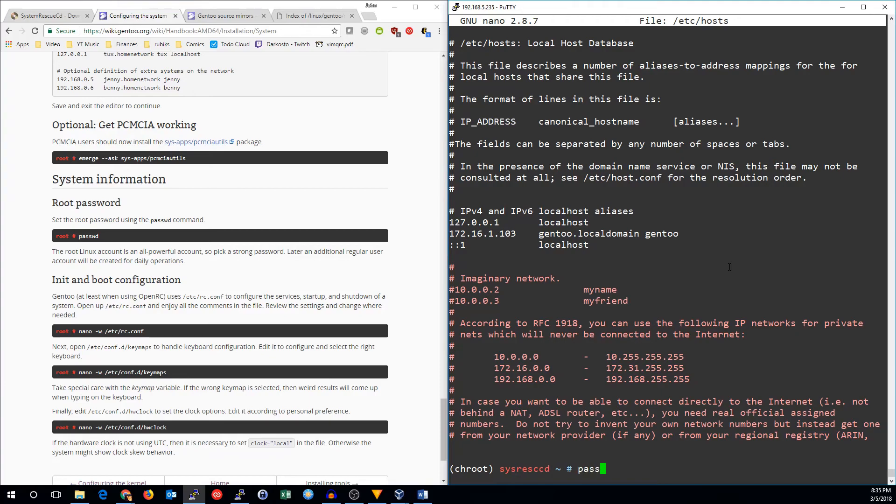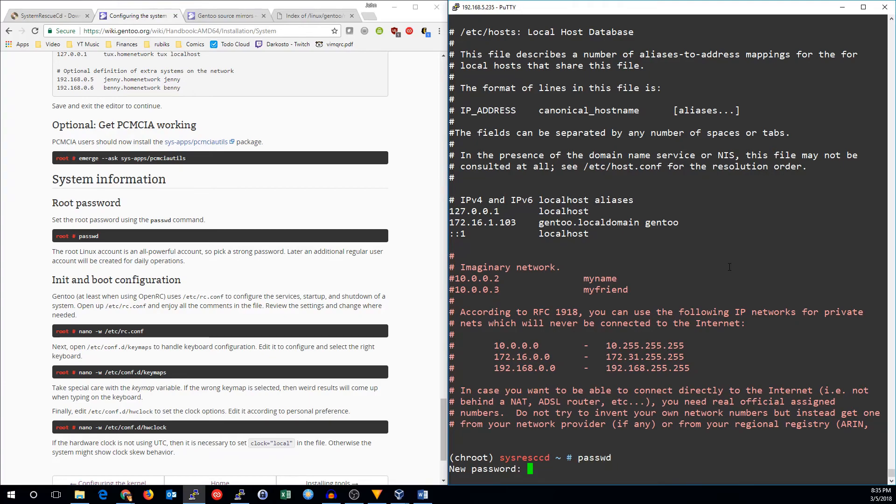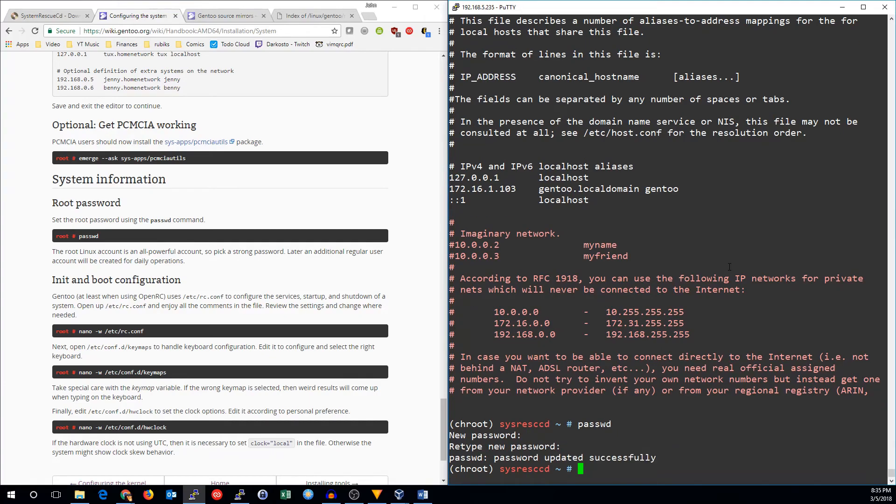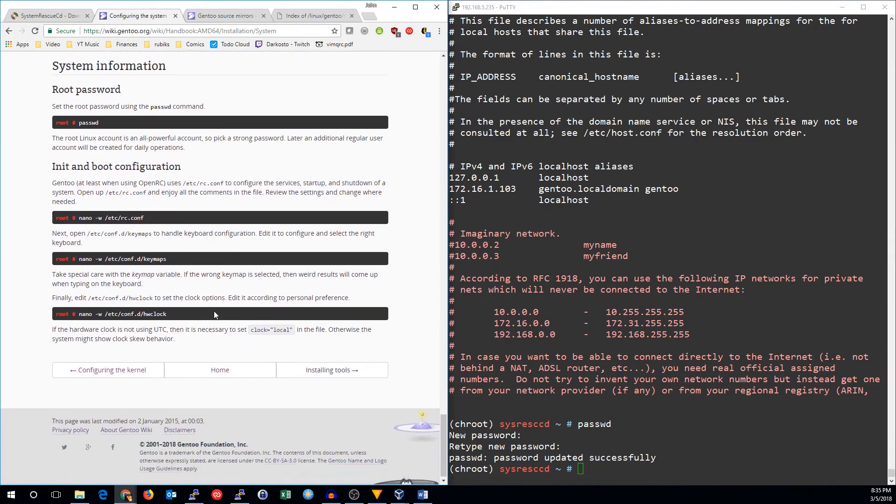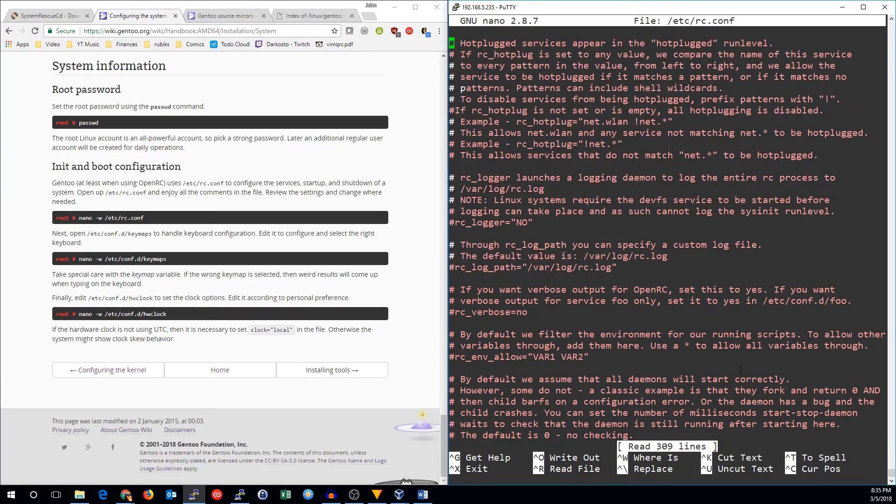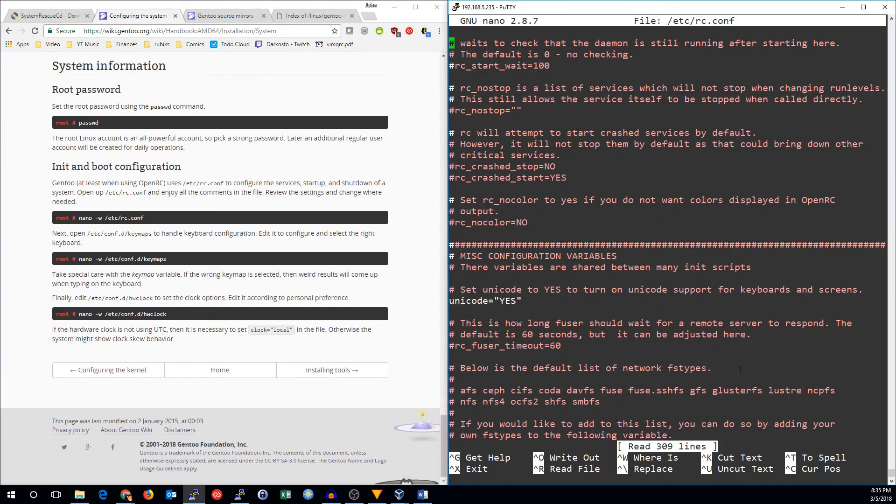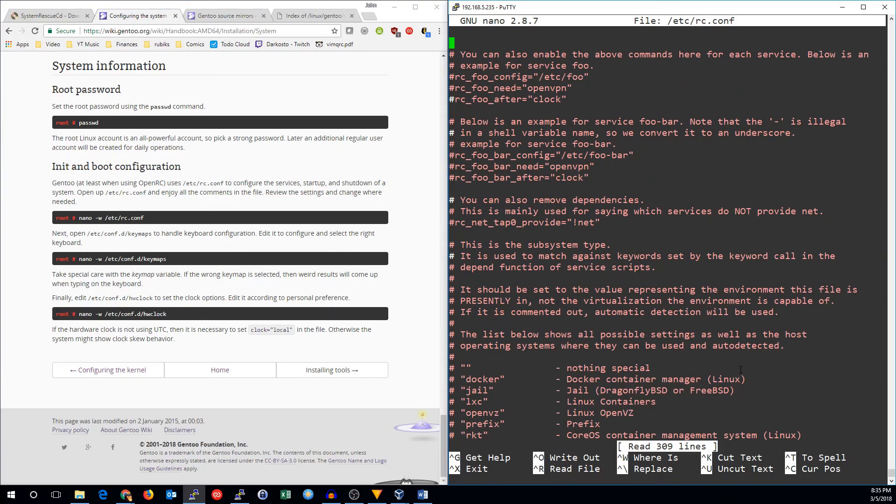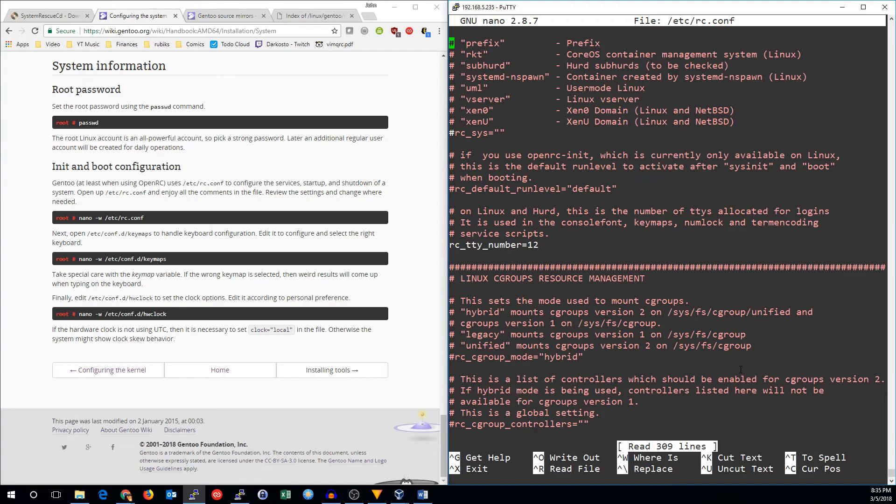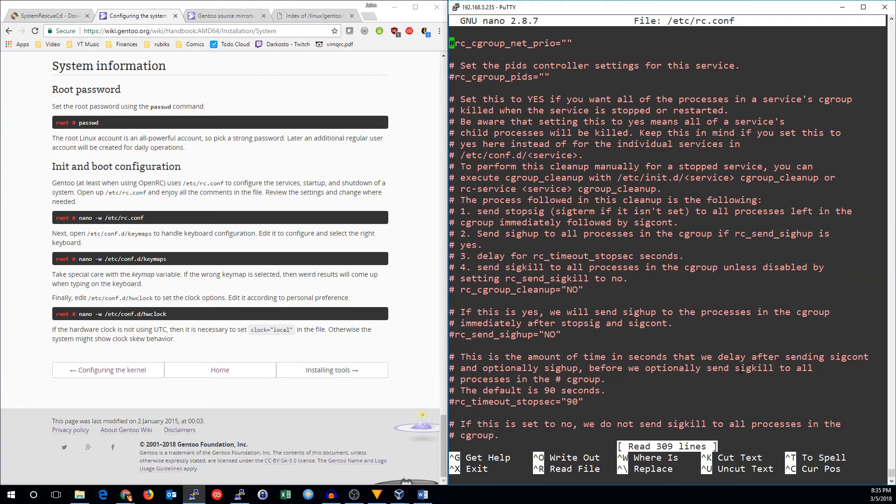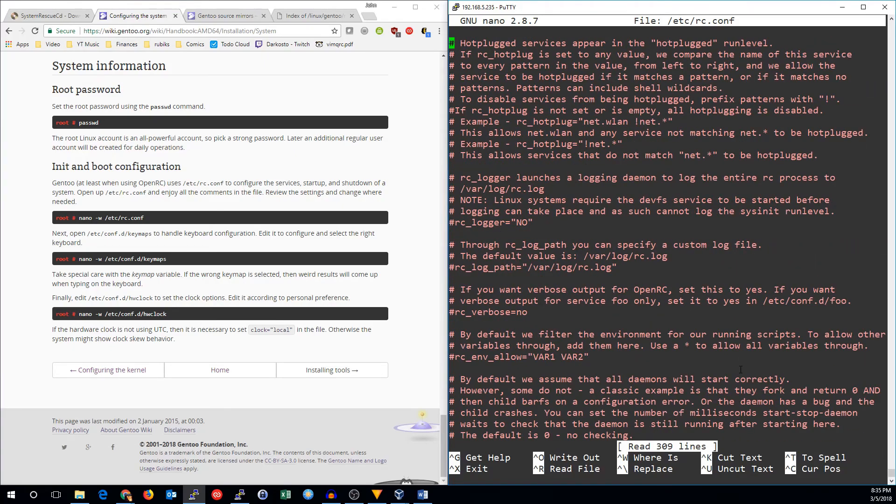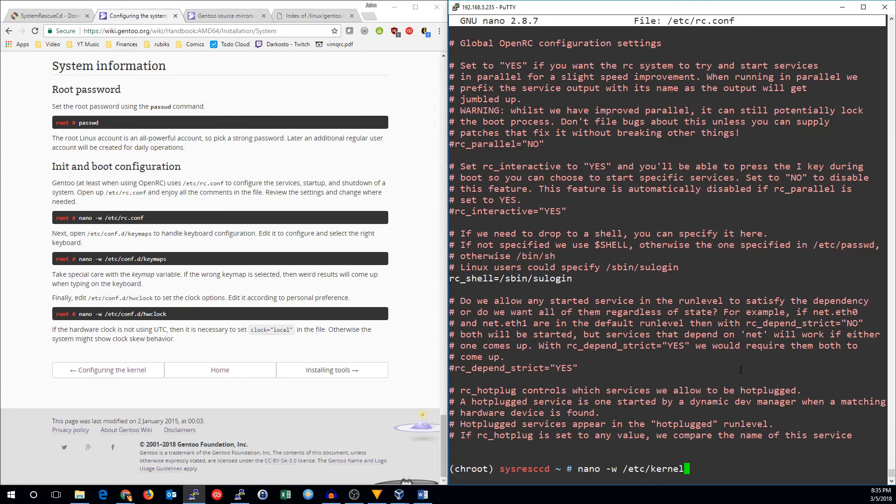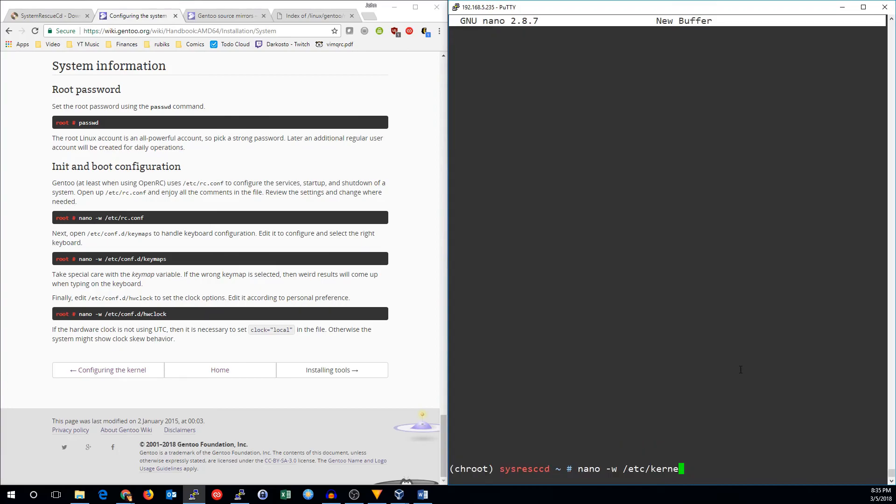We can set up the root password now. And now we'll take a look at some of the other configurations we can take a look at. So the rc.conf information, really most of this isn't very important. All the defaults should pretty much be left like they are. You can read through it if you like, but there's very little things that you might need to change in there.